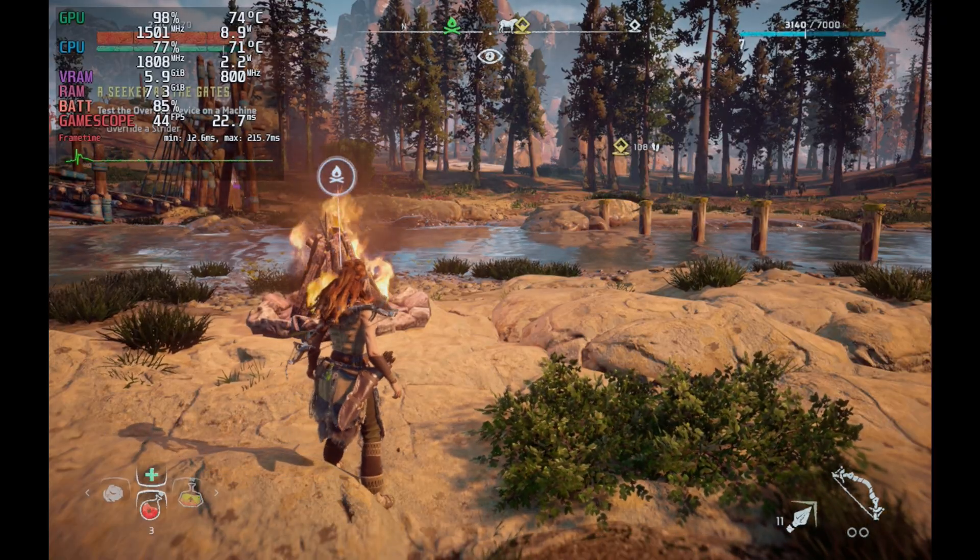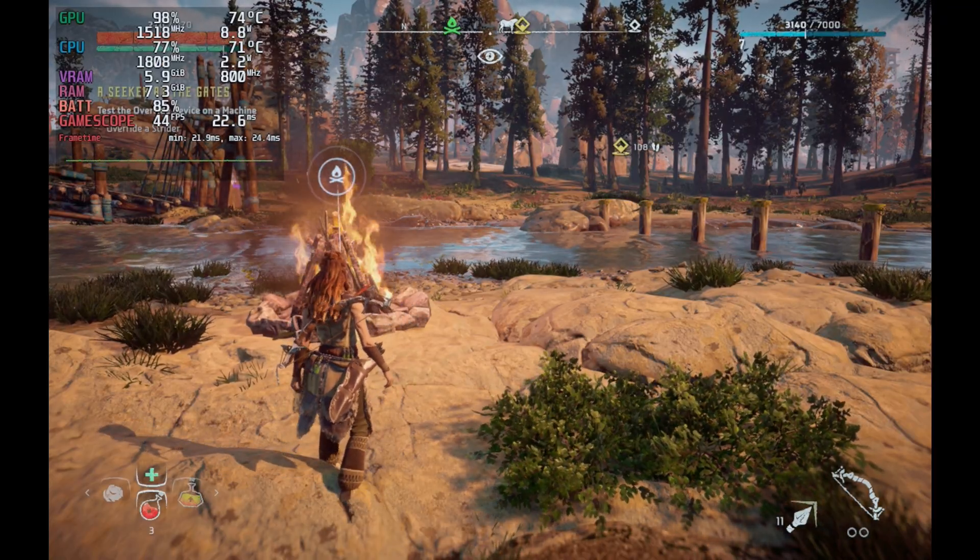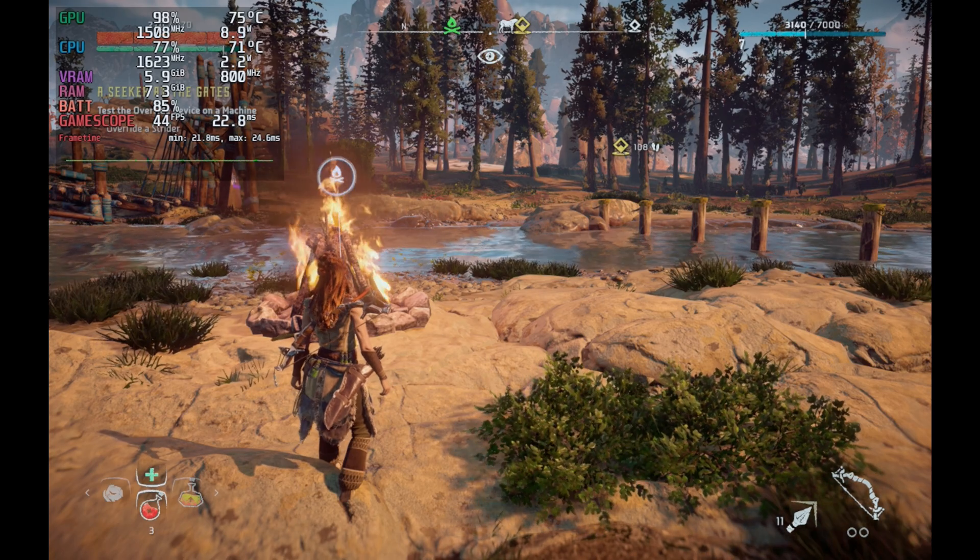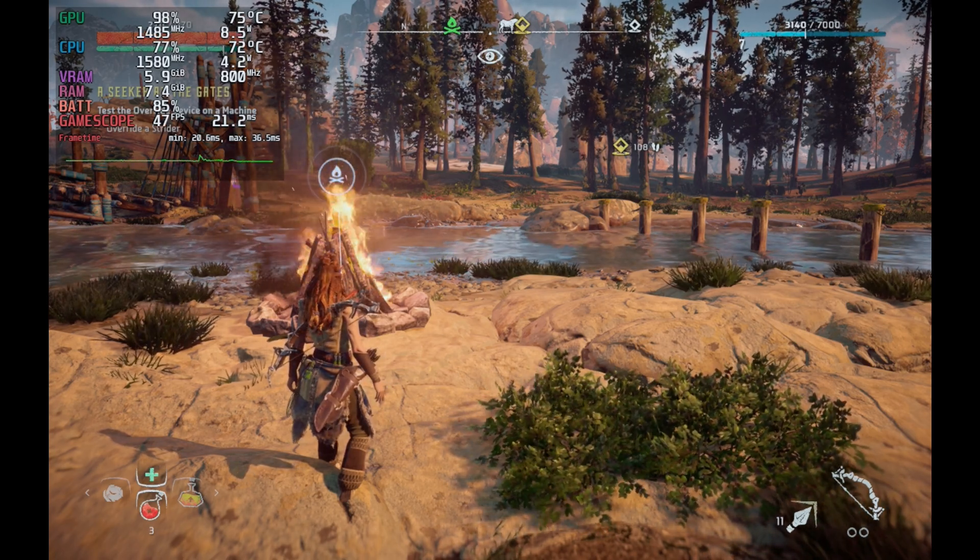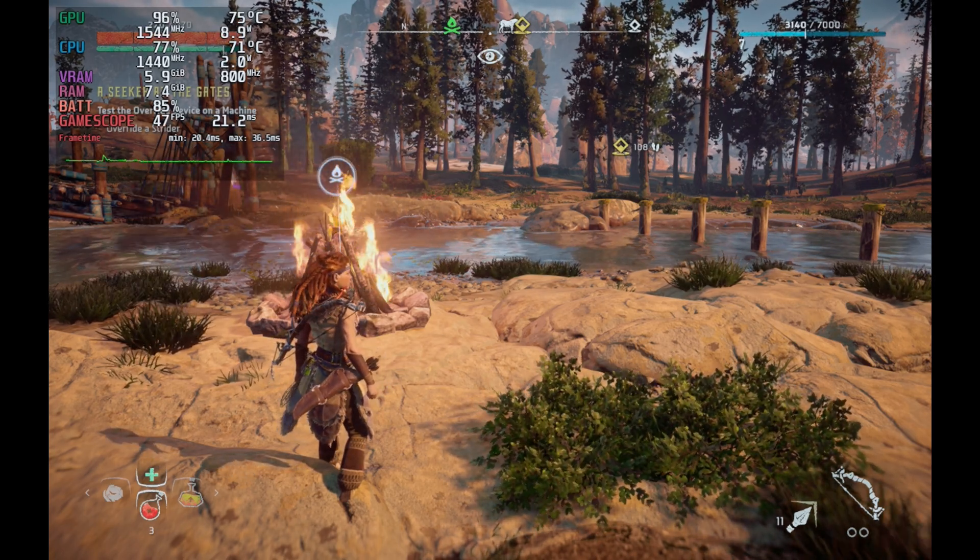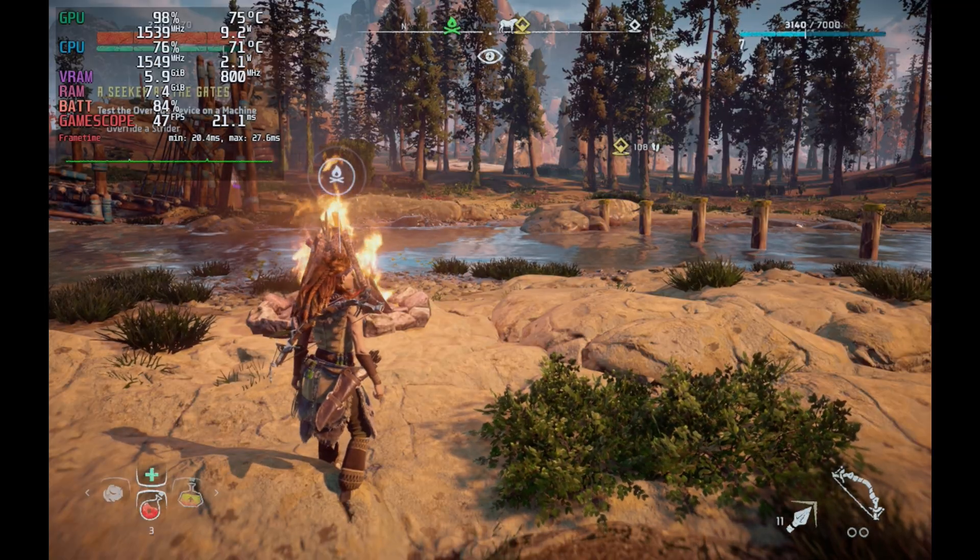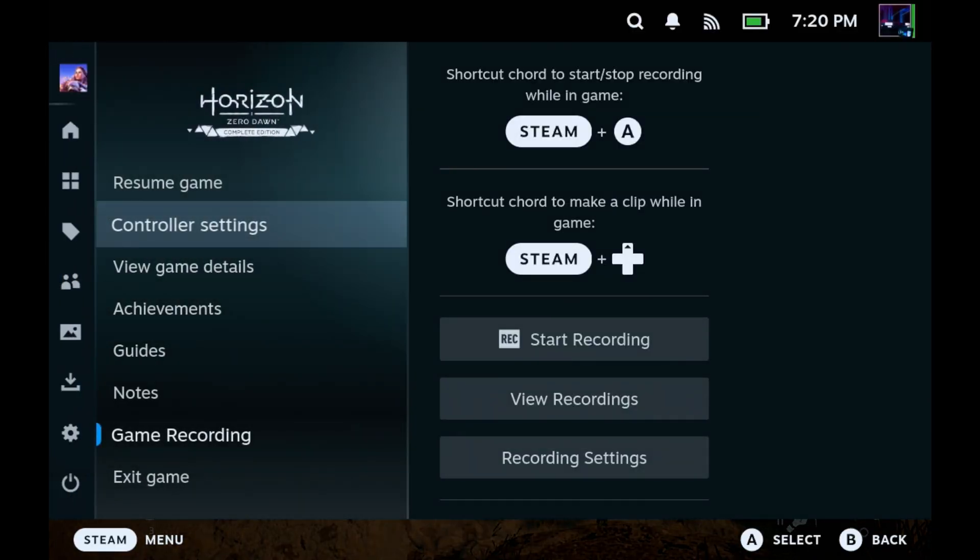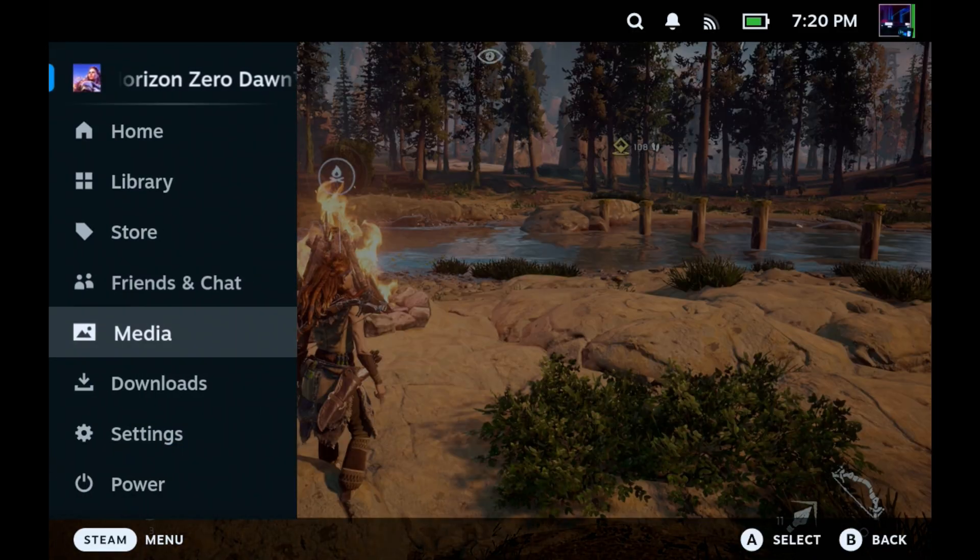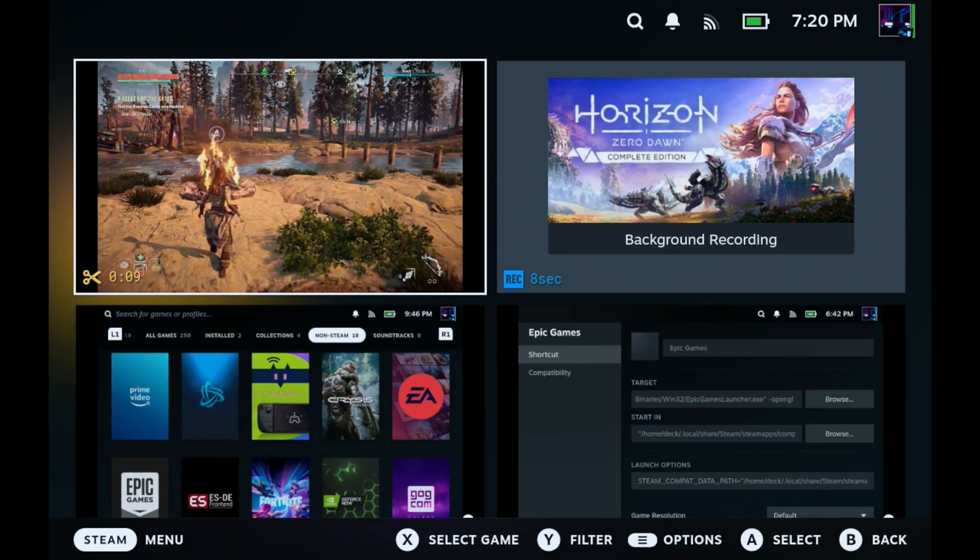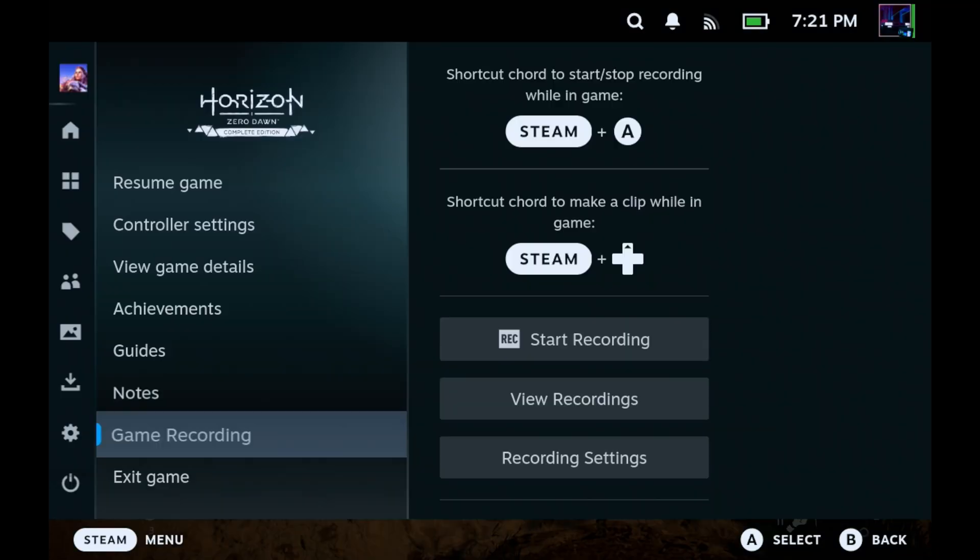Now when you click that Steam plus A you'll hear that little sound that it's recording and we'll lose about three FPS standing in this particular spot. Performance loss will completely depend on what kind of game you're playing but this is more to capture moments not to test performance. I certainly wouldn't use this for that. And then we can kick it off and we'll go back up to normal there.